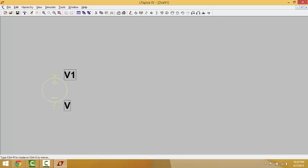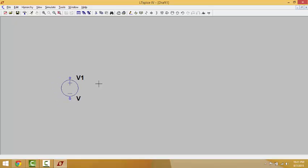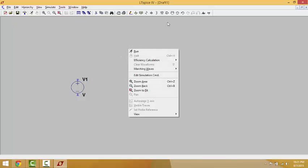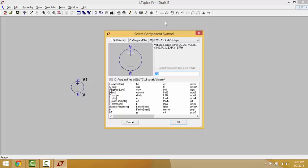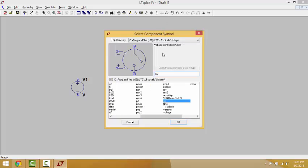We go to the schematic and we can place this component anywhere we want. It's slightly big so we need to zoom out — we use the mouse scroll wheel. Scrolling up makes it smaller. After that, we're going to need our switch. We go back to Components and write 'switch' or 'SW' is enough, then click OK.